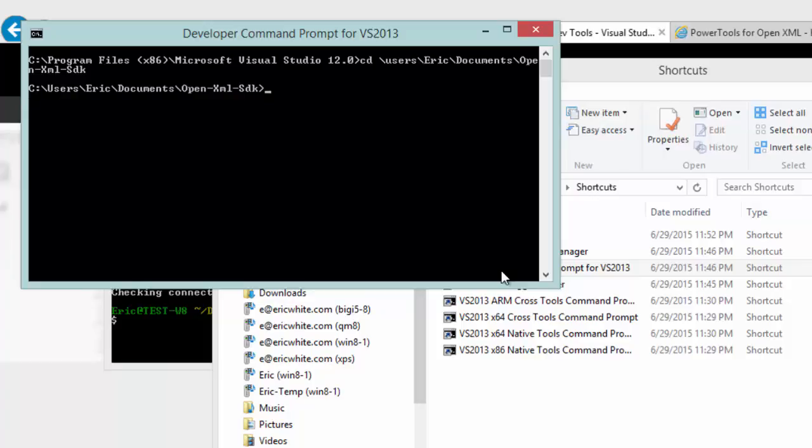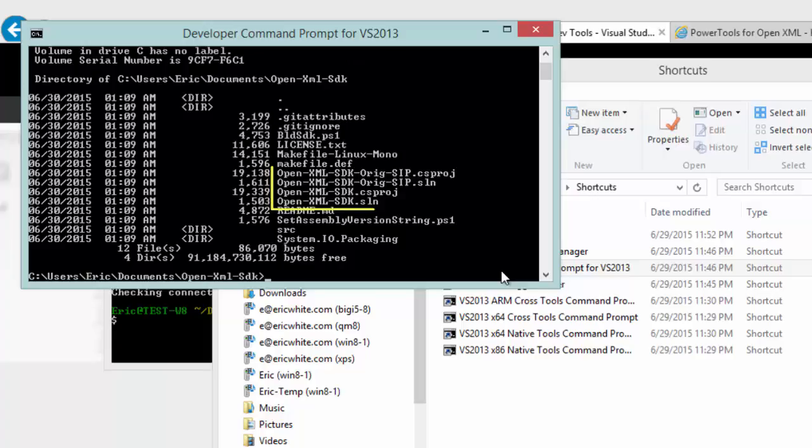In any case, we can now build. When we look in the directory that contains the Git repo, we can see two sets of solutions and projects here.